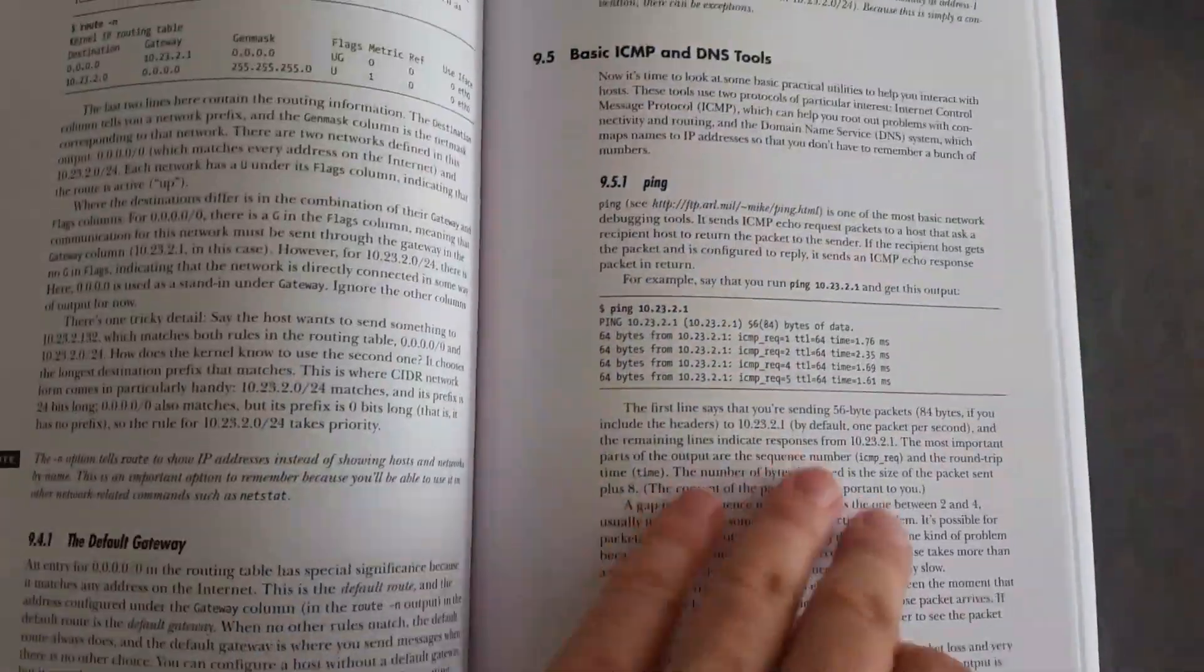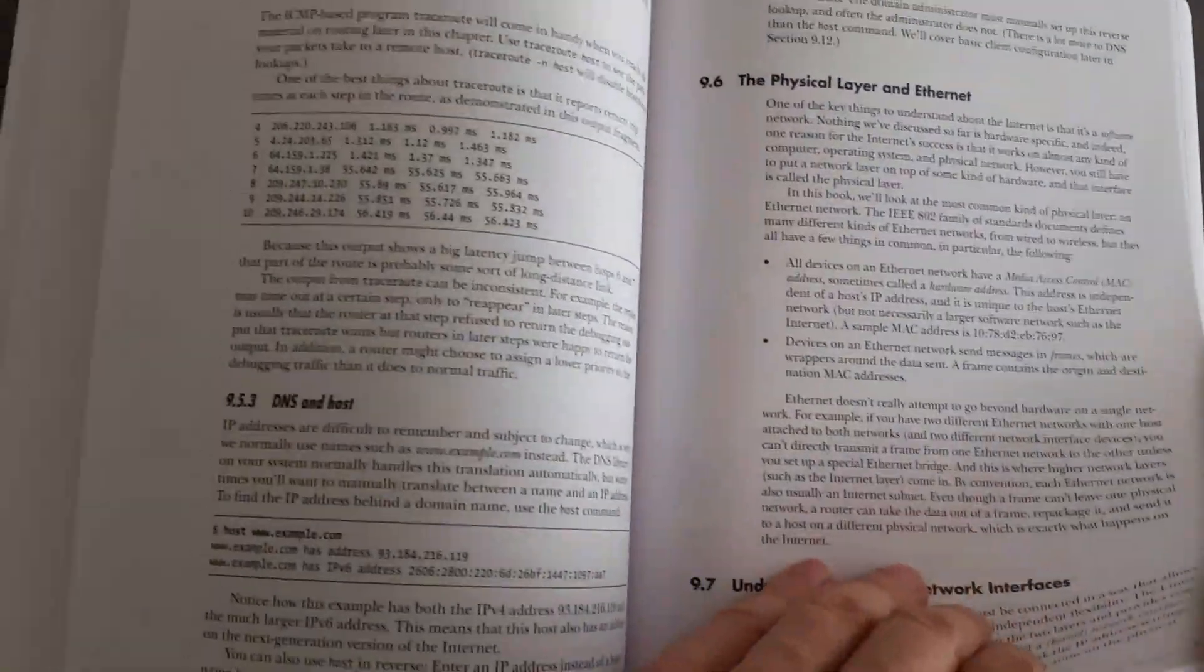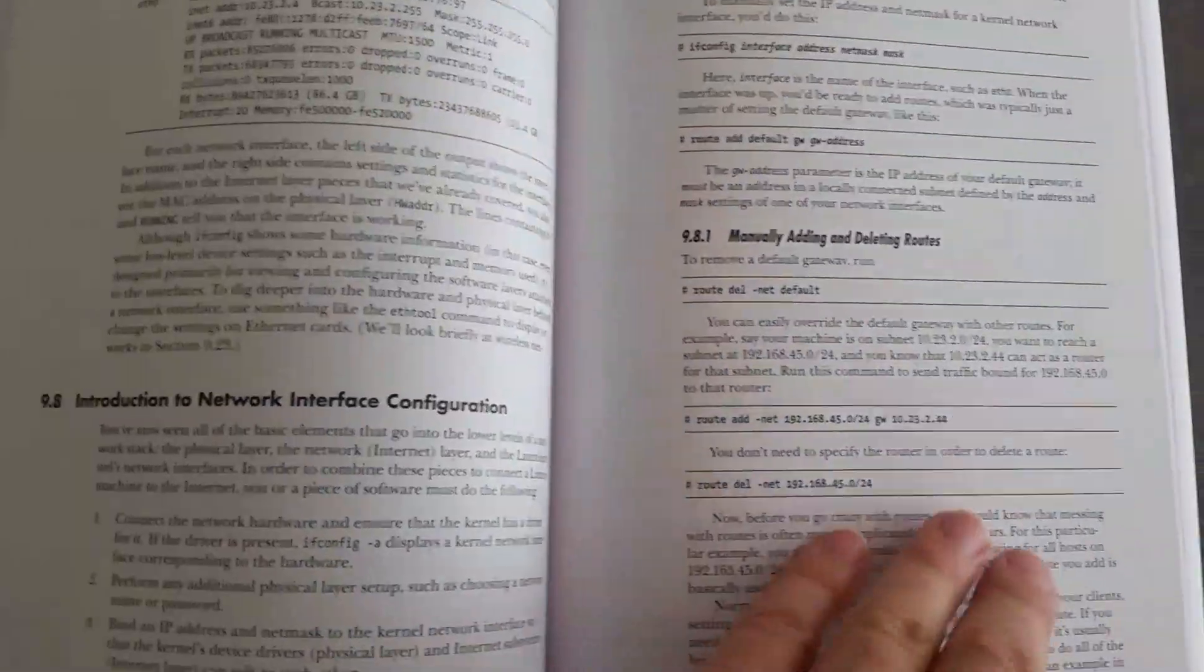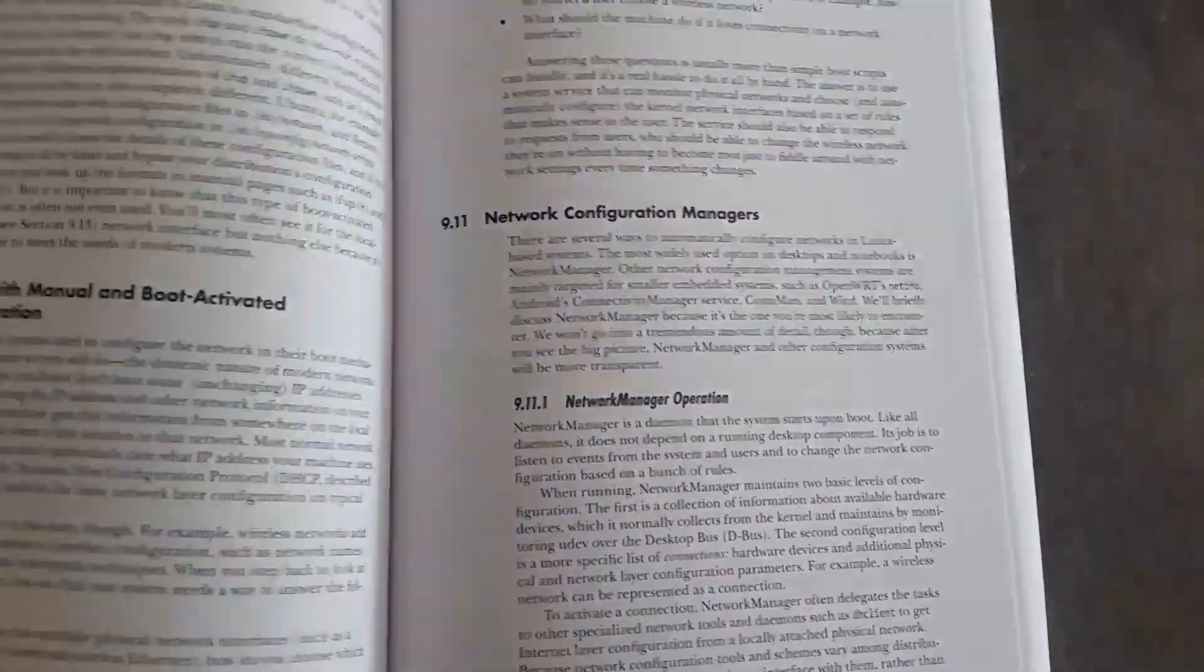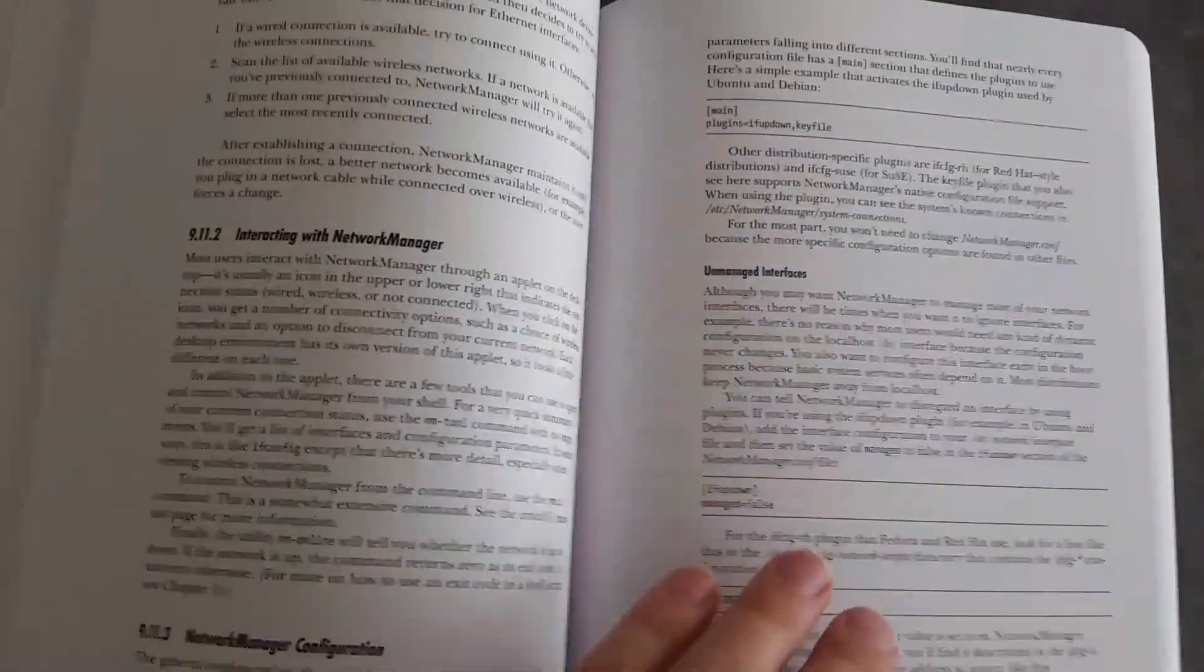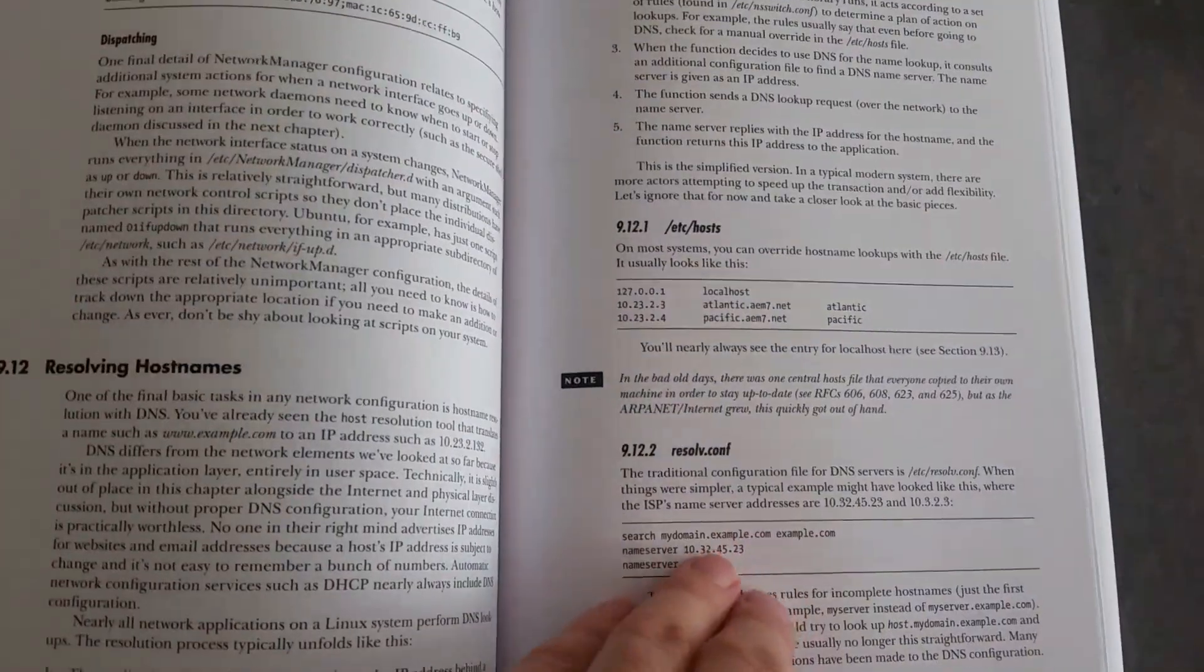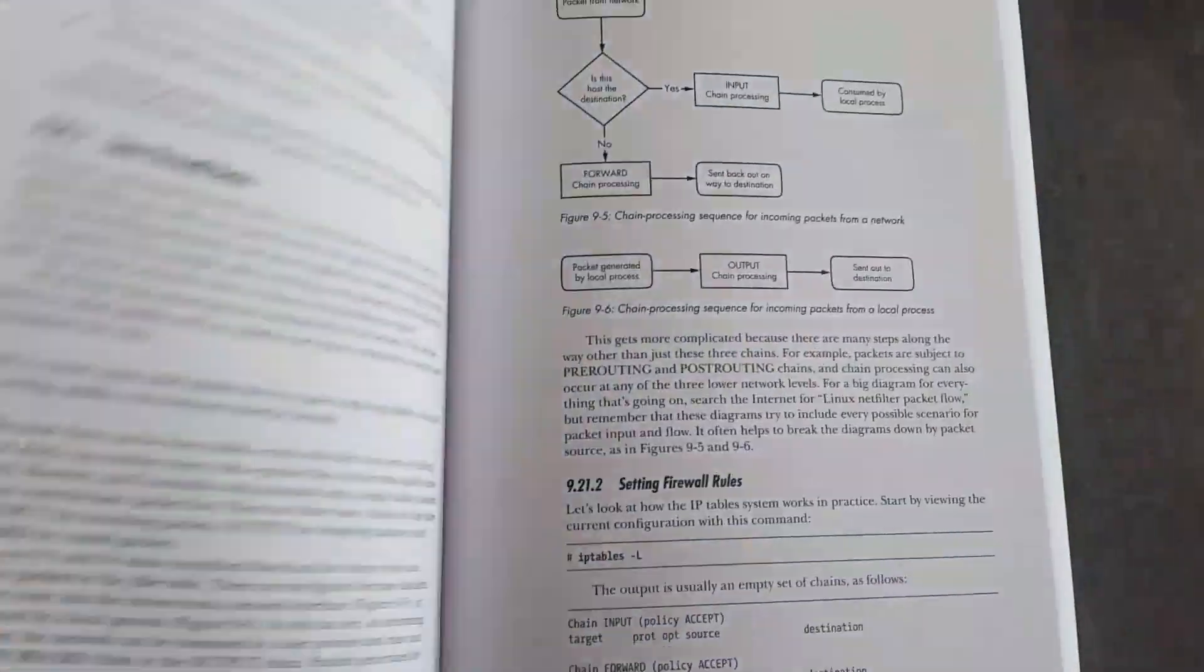So if you get this book, you will end up knowing really what you need to know about Linux. And then you can keep it on the shelf and it will be a very useful reference book for you.